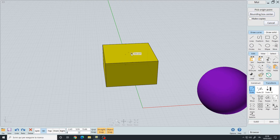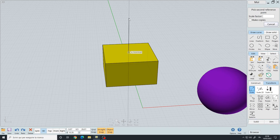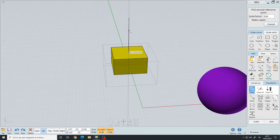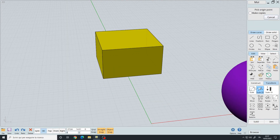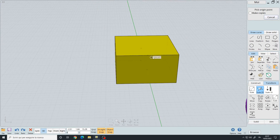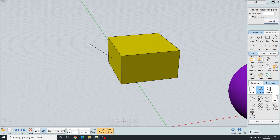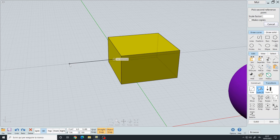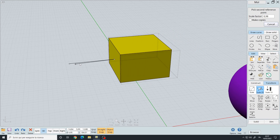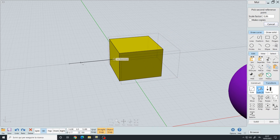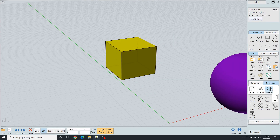The first type scales the whole object uniformly: pick origin point (the center), pick the first reference point (the Z axis), and move it. Scale 2D will scale the object in two axes at the same time: pick the center, left click, pick the first reference point on the X axis, and it scales in two axes.